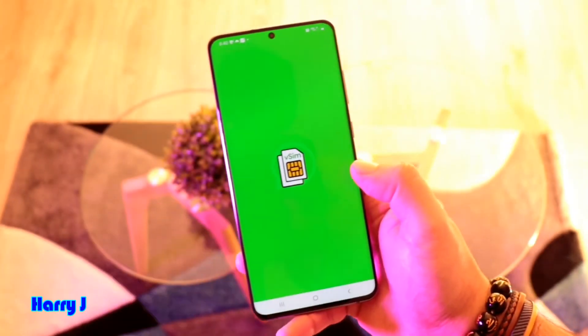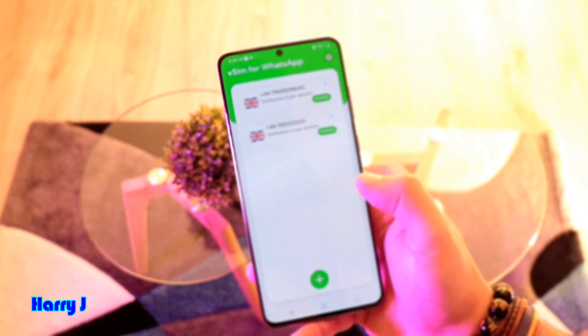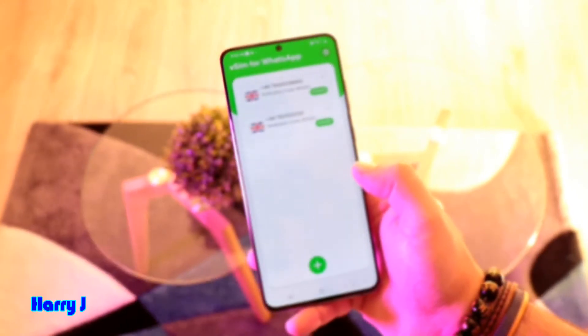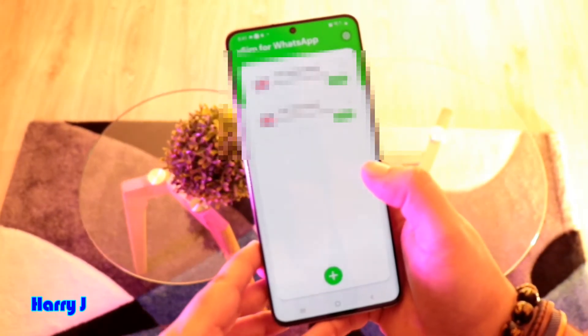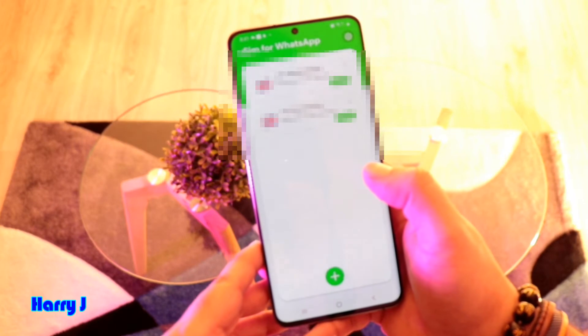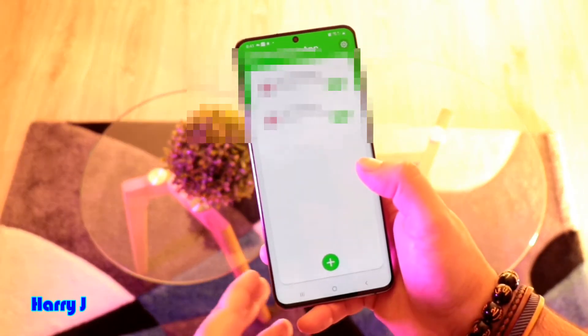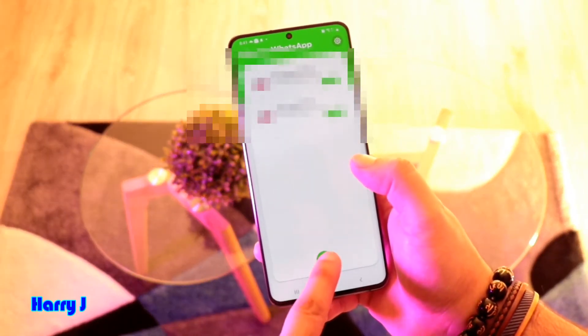After installing, hit Open. You can see I already have some numbers here. When you open the app, you don't need to do any registration at all. You will see a plus button at the bottom — hit the plus button.